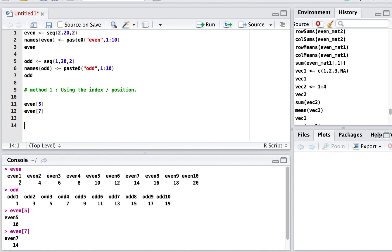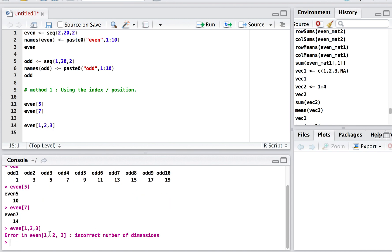To access the first three elements — values 2, 4, and 6 — we cannot separate multiple indices with commas directly, as R will throw an error about incorrect number of dimensions. Instead we use the combine function c(), so we write even[c(1,2,3)]. This is essentially a vector of positions.